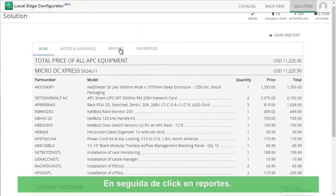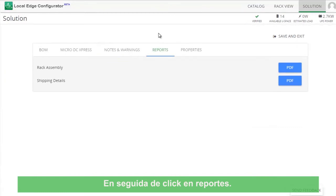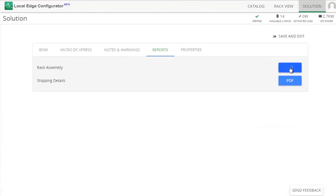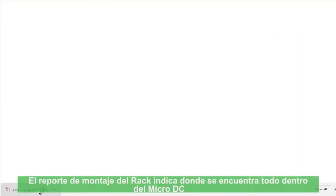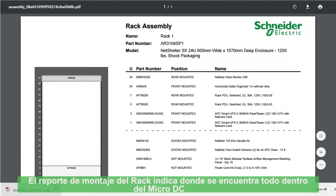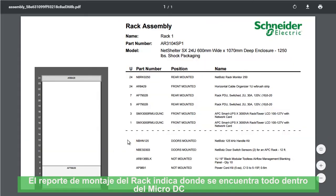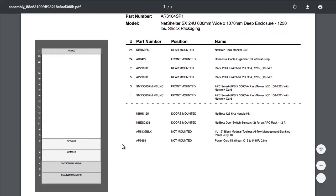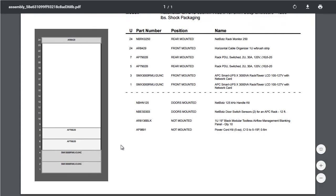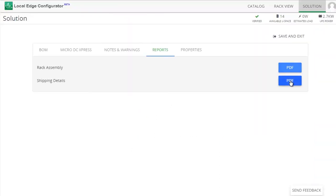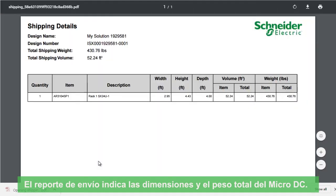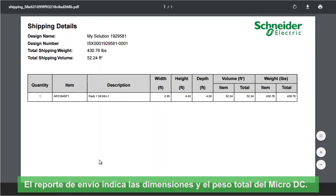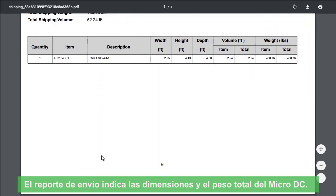Next, click on Reports. The Rack Assembly Report tells you where everything is placed inside the Micro DC. The Shipping Report tells you the outer dimensions and the total weight of the Micro DC.